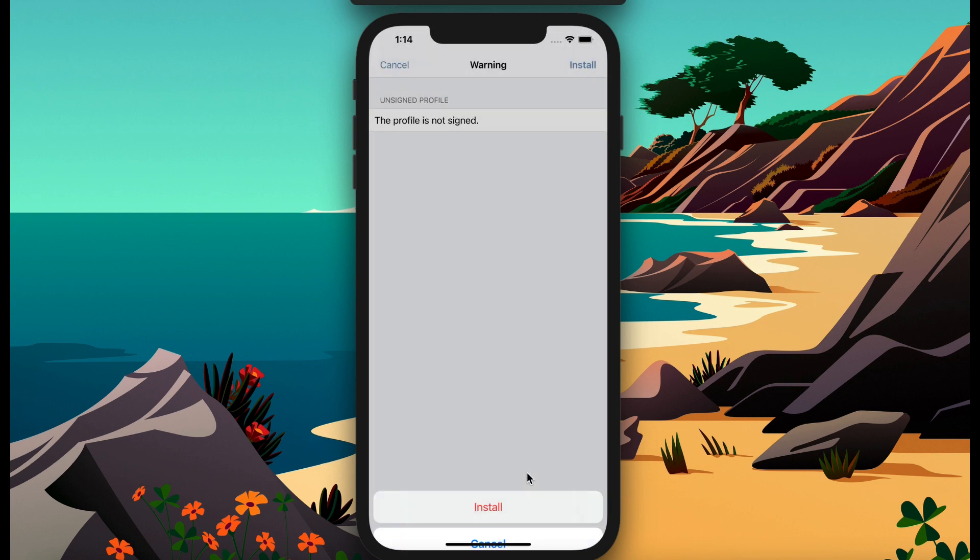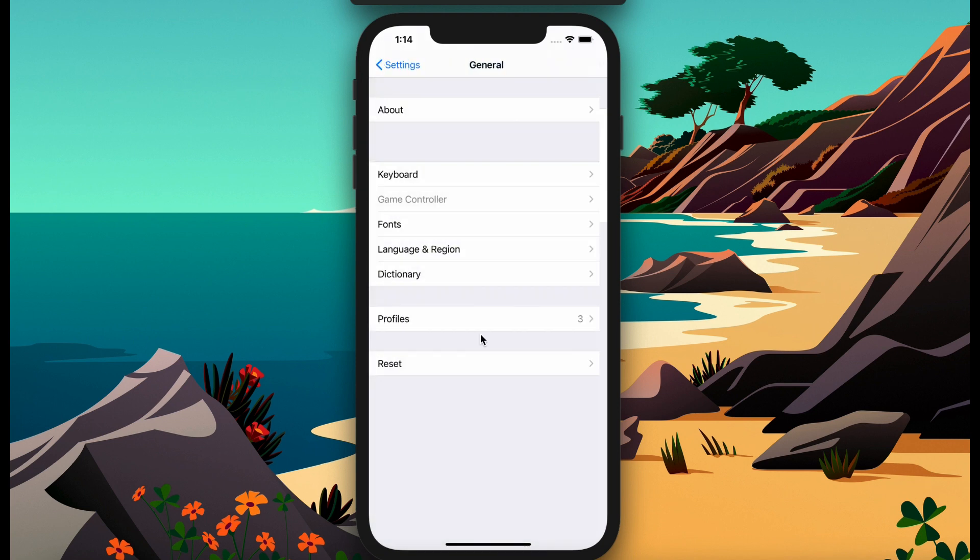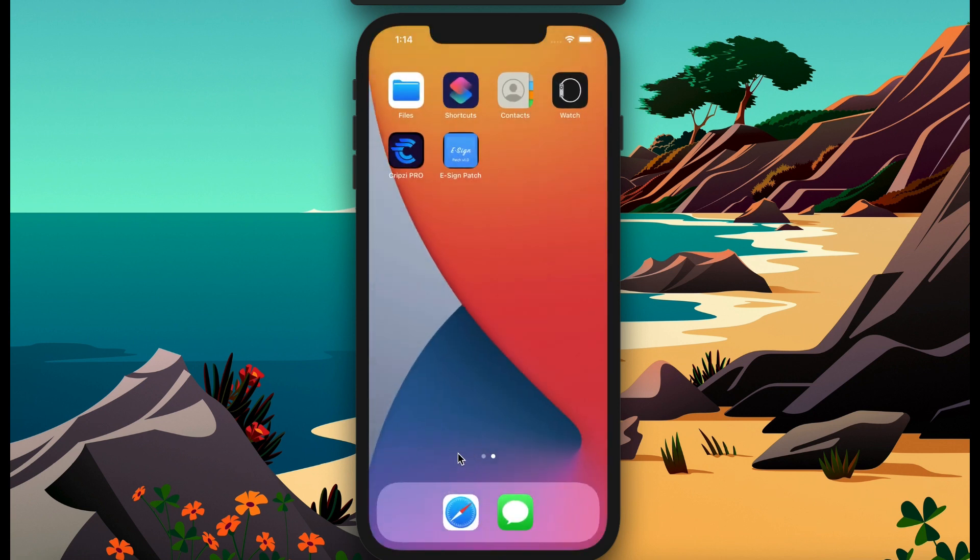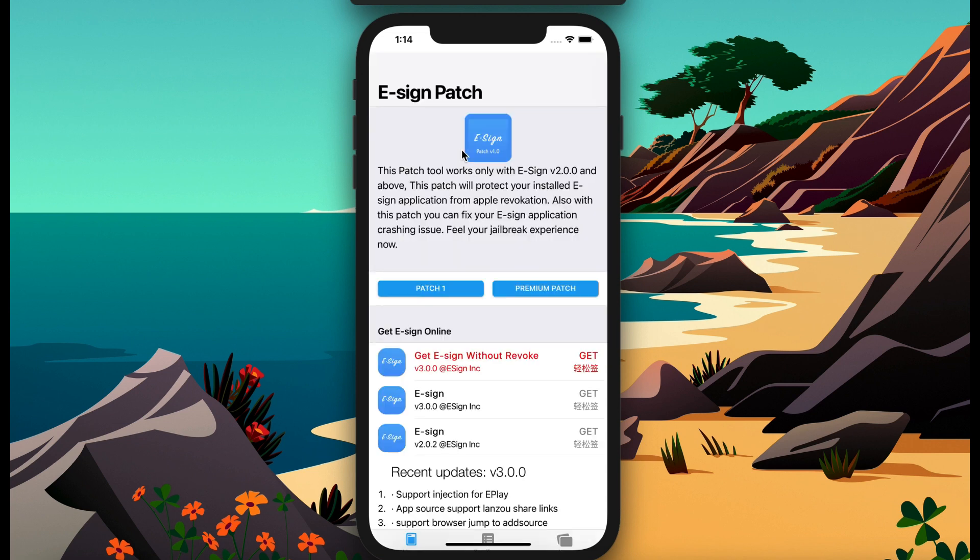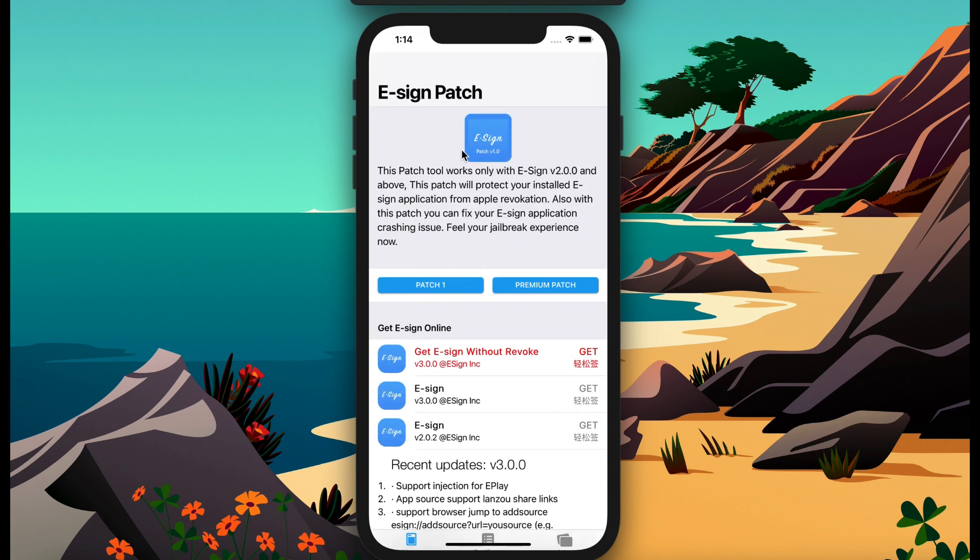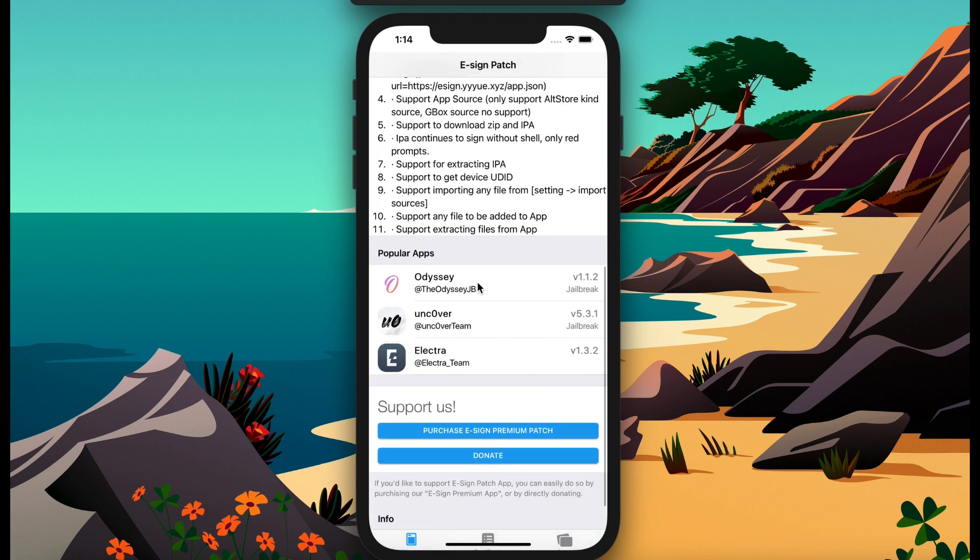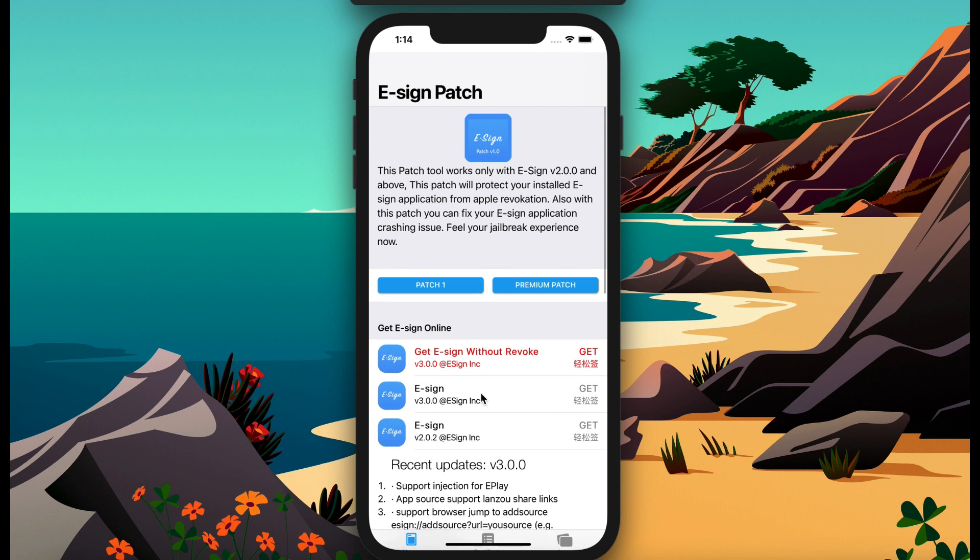Now it will appear here on my home screen. Here's the E-sign patch version. Open it. Then you can see what came with the patch version. They have patch one and premium patch version. You can also use premium patch, but in this case I'll use the free patch version.